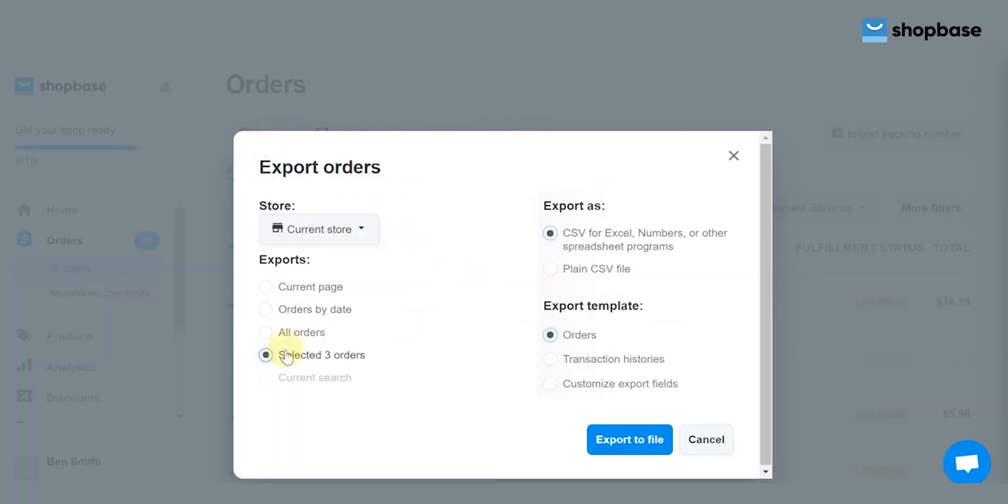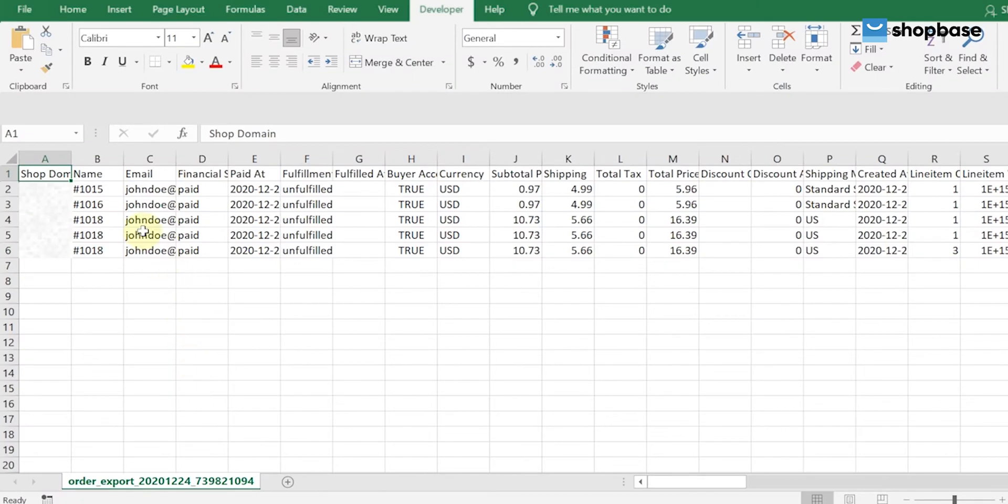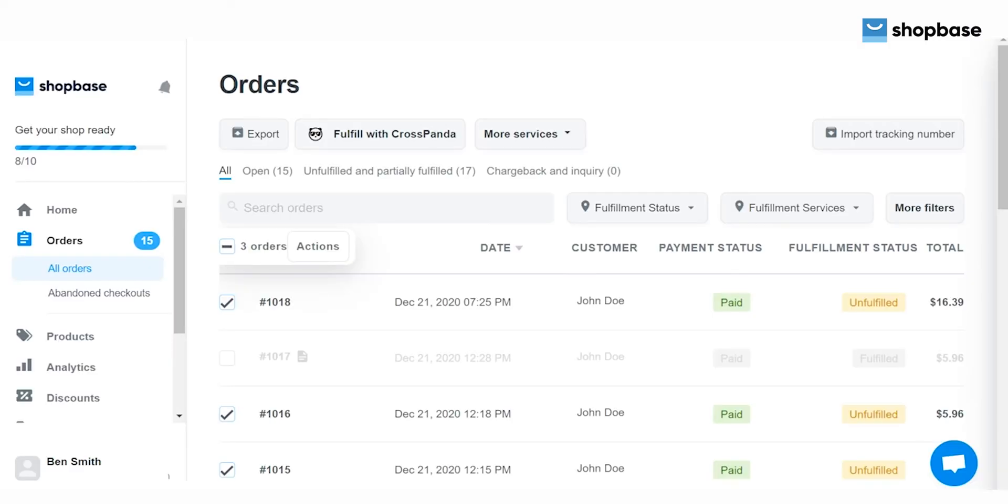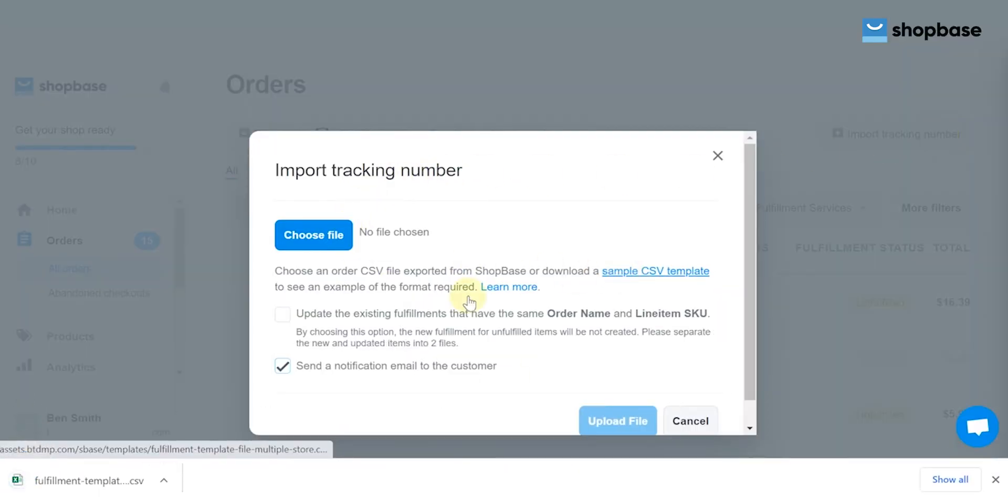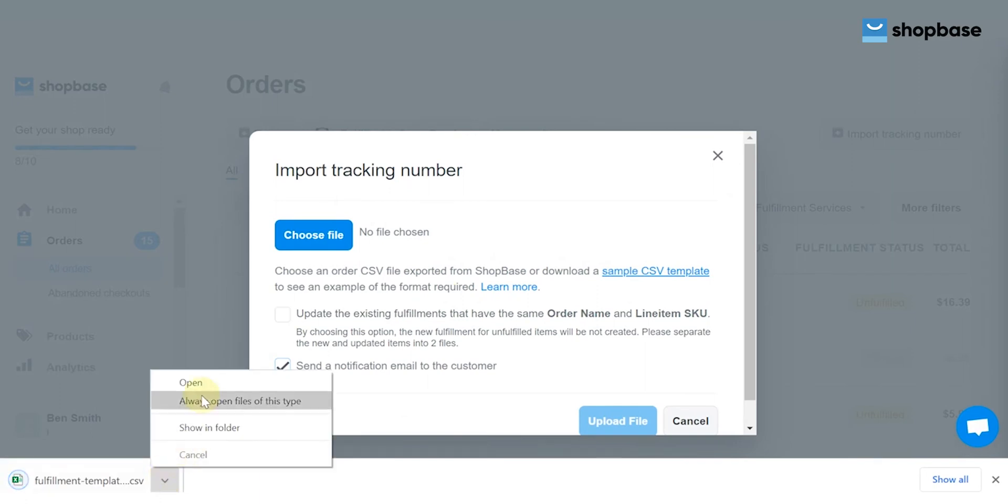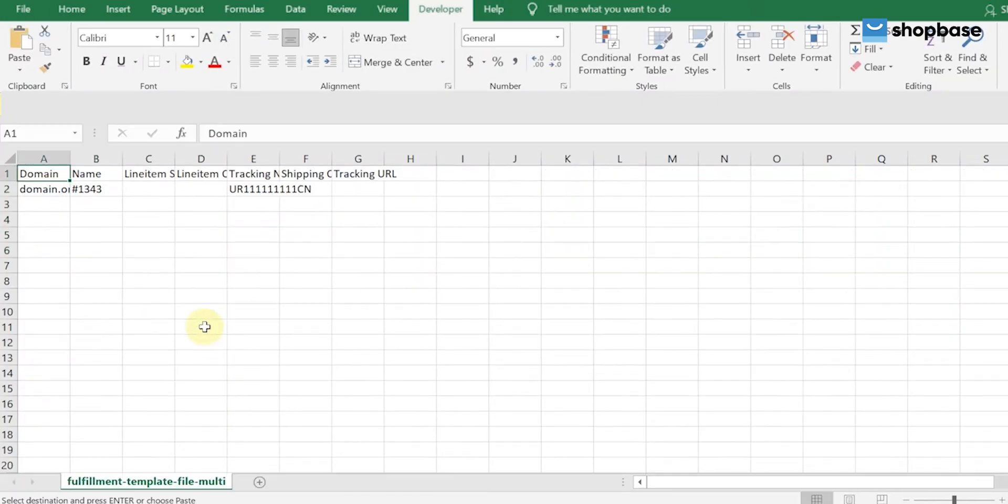Choose selected orders, then export to files. Open this file and copy the name column to get the order IDs. Now from the All Orders section, click Import Tracking Number. Download the sample CSV template, open it, and paste the order IDs to the name column.